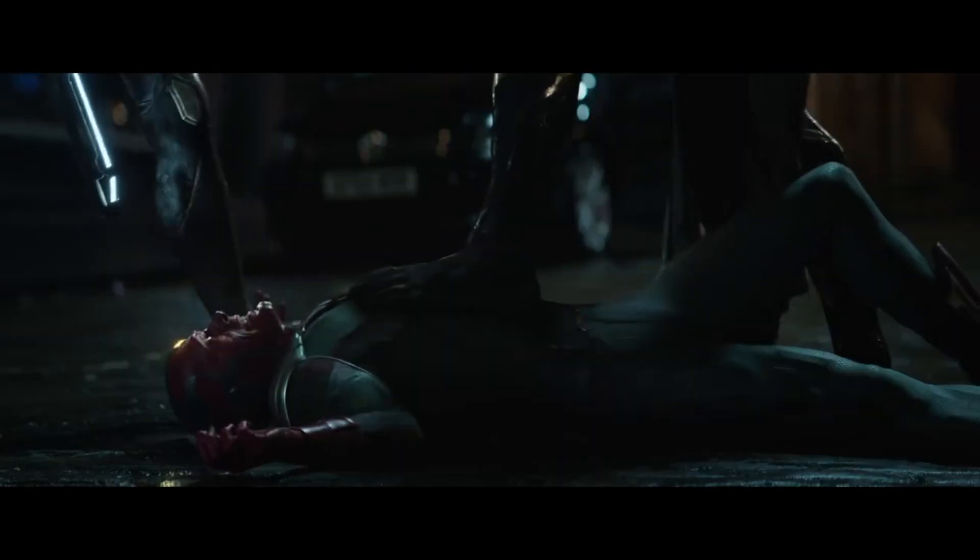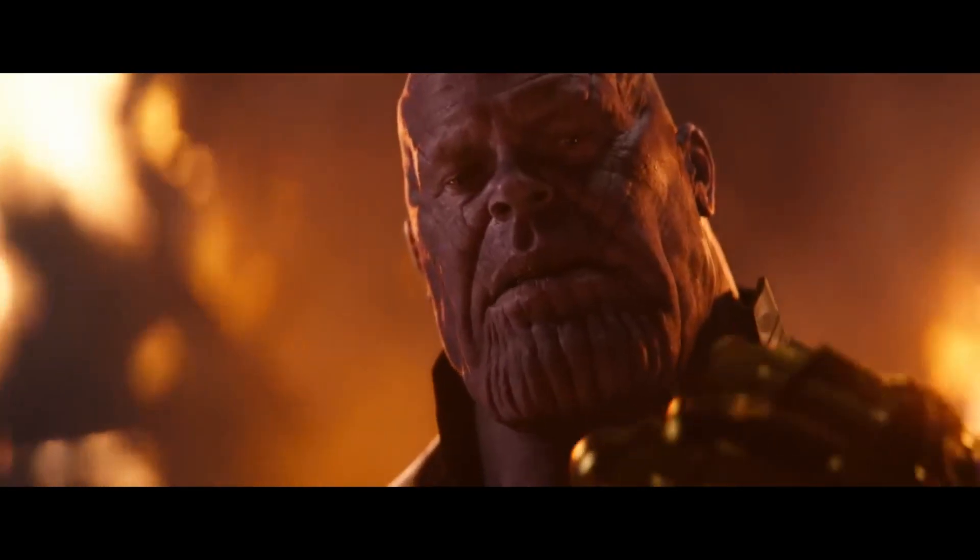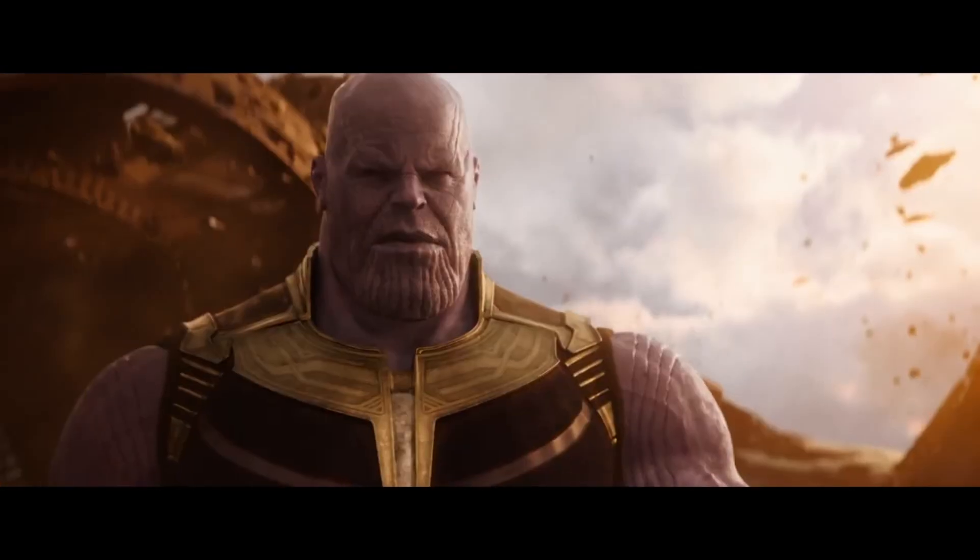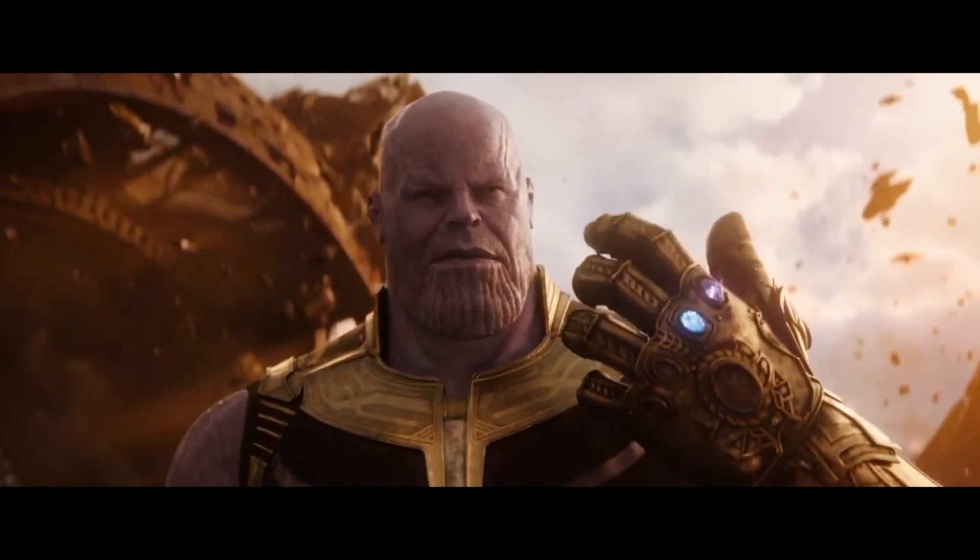Fun isn't something one considers when balancing the universe. But this does put a smile on my face.